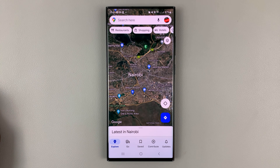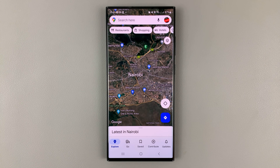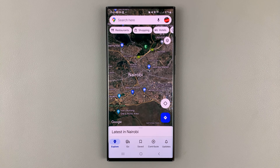And that's basically how to enable satellite view, or satellite mode, in Google Maps for your Android phone. Thanks for watching — leave your comments and questions down below, and good luck.